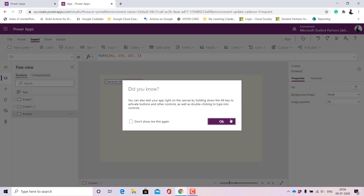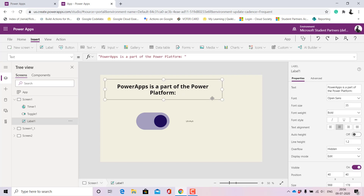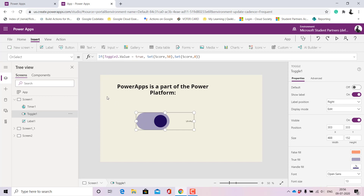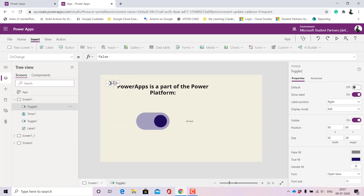Let me explain how I built this screen by screen. On this first screen, I have a label — or you could use a text input — where the question is: 'Power Apps is a part of the Power Platform.' You have to decide if it's true or false. If it is true, the toggle returns 'Aha', and if it is false, it returns 'Are you sure?' I used a Toggle button to achieve this.